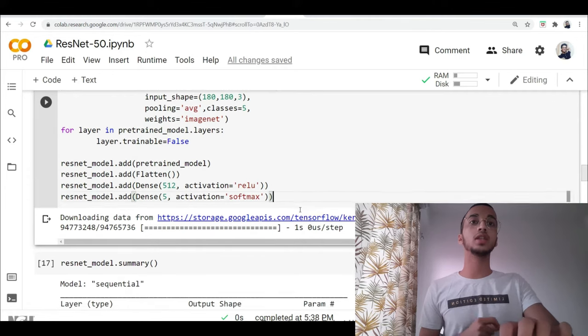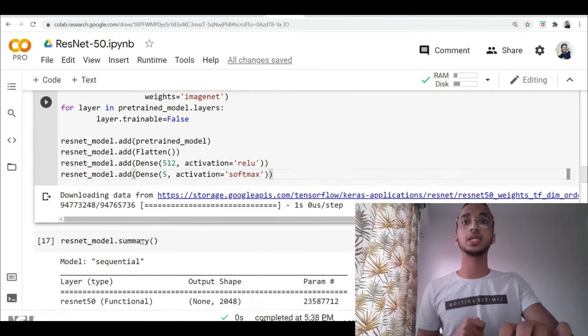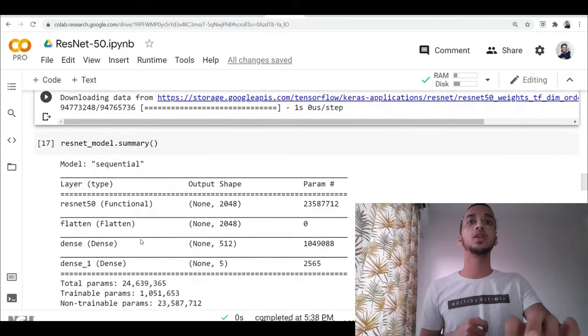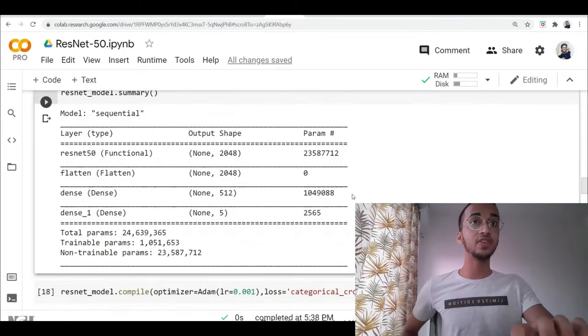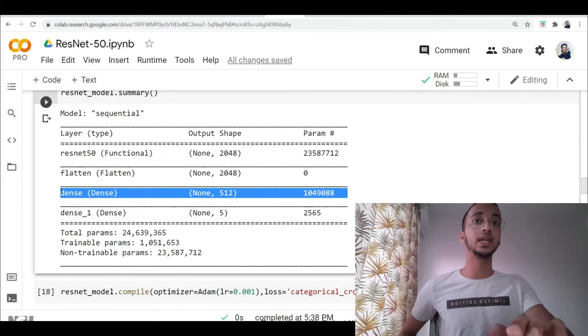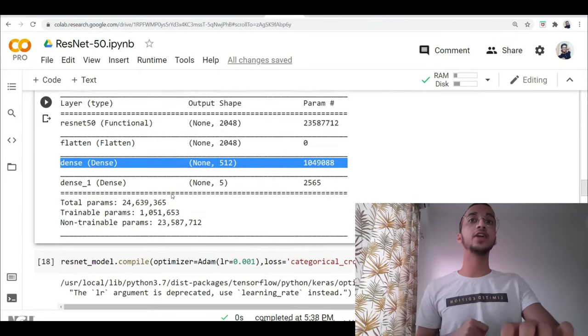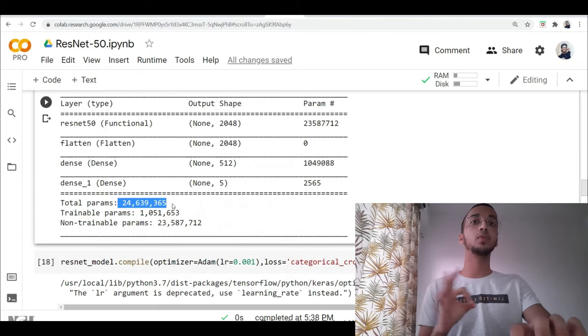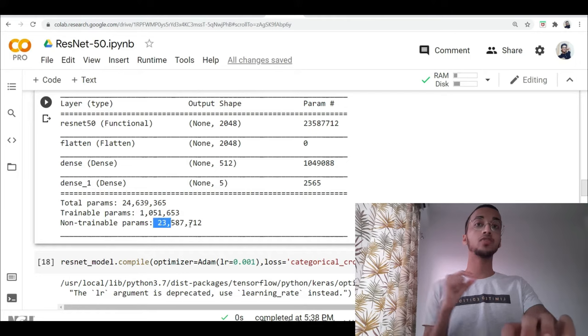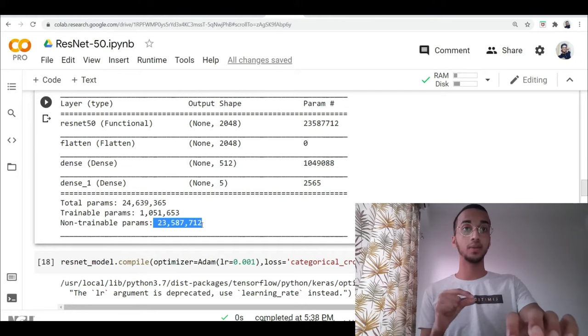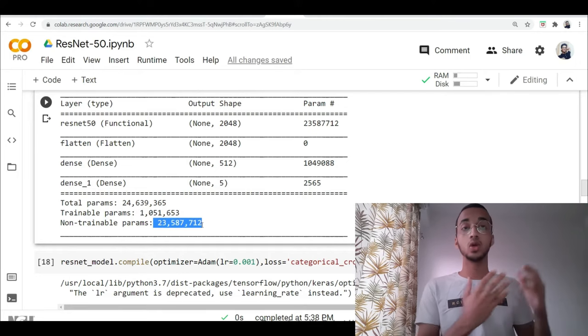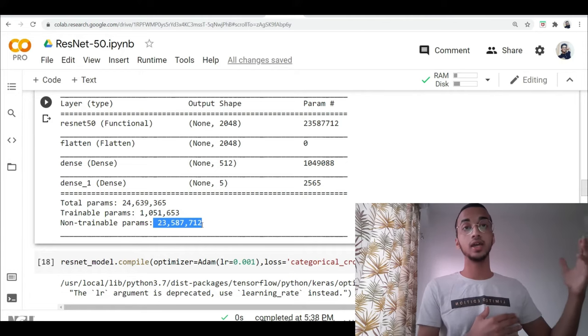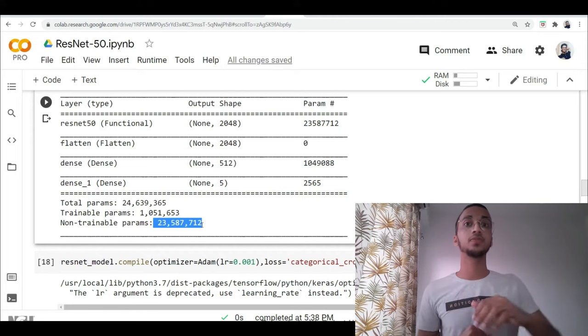So once you run this, it's going to download the model from the Keras application and over here you can see the summary. So initially we have the pre-trained ResNet-50 model. To that we added our fully connected layer of 512 neurons and you can see the effect over here. This was the total number of parameters and these are the trainable parameters. Rest of the parameters are non-trainable because model is not going to learn that again because ResNet-50 has already learned it. So we don't need to do the training again for those hidden layers.